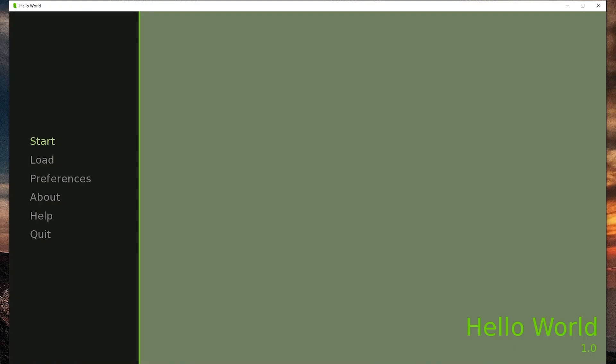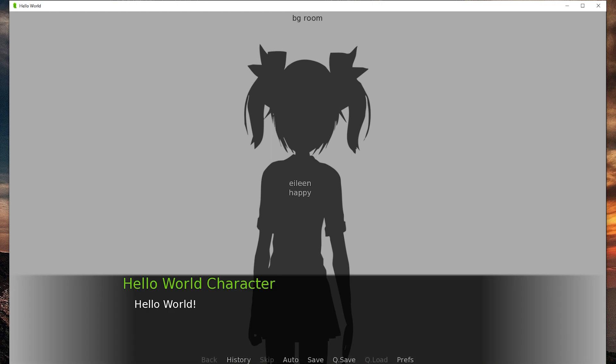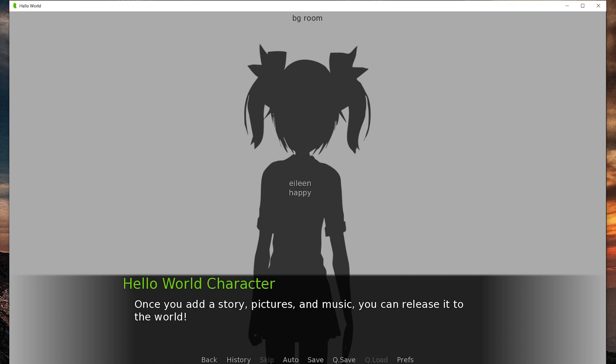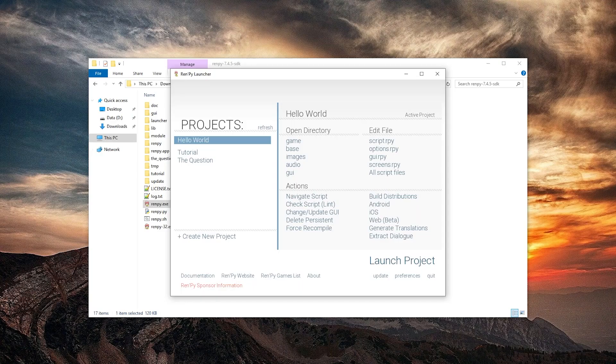Okay. Let's start the game. And she is saying Eileen happy is saying hello world character is saying hello world. You've created a new Ren'Py game. Once you add a story, pictures and music you can release it to the world.